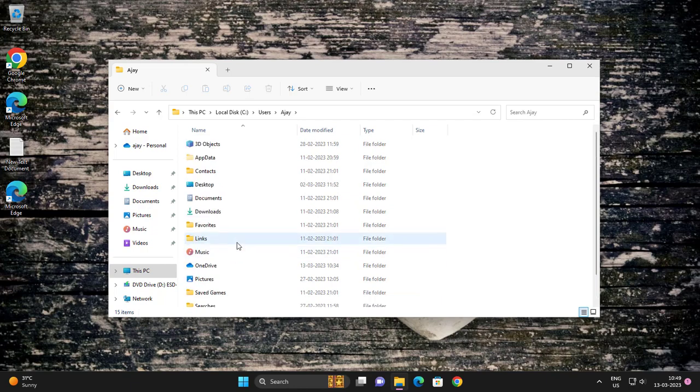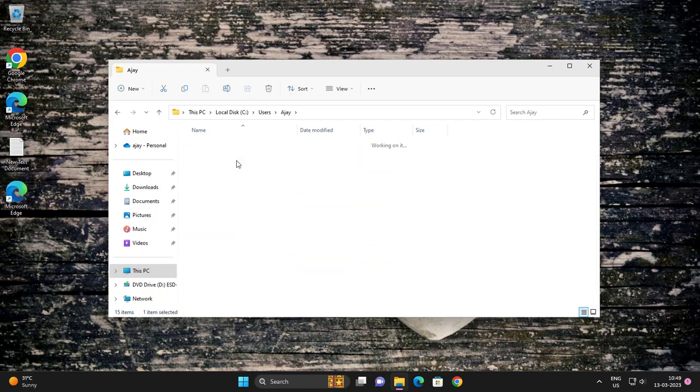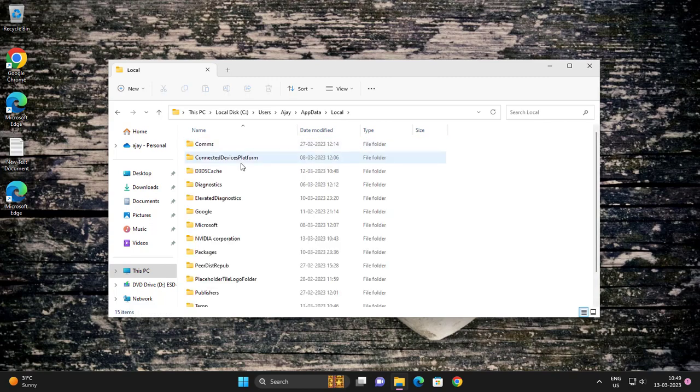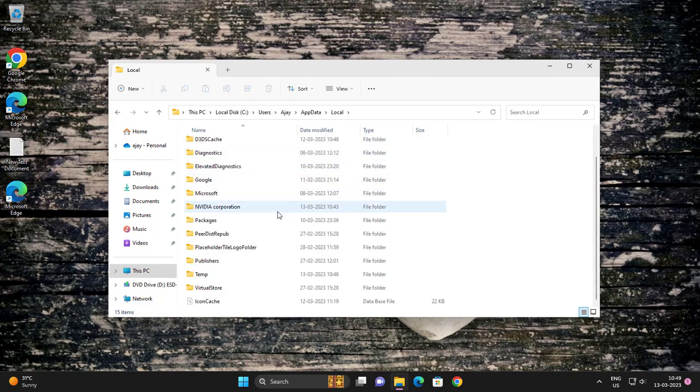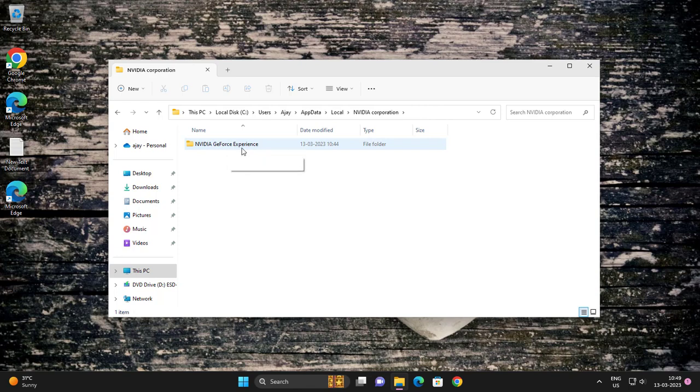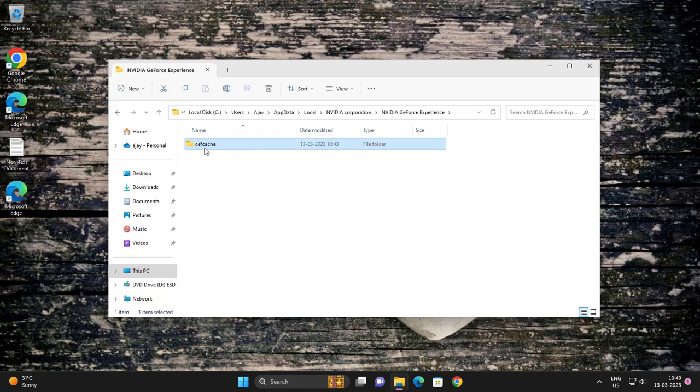Go to AppData, then Local, then NVIDIA Corporation, then GeForce Experience. The cache file is there.